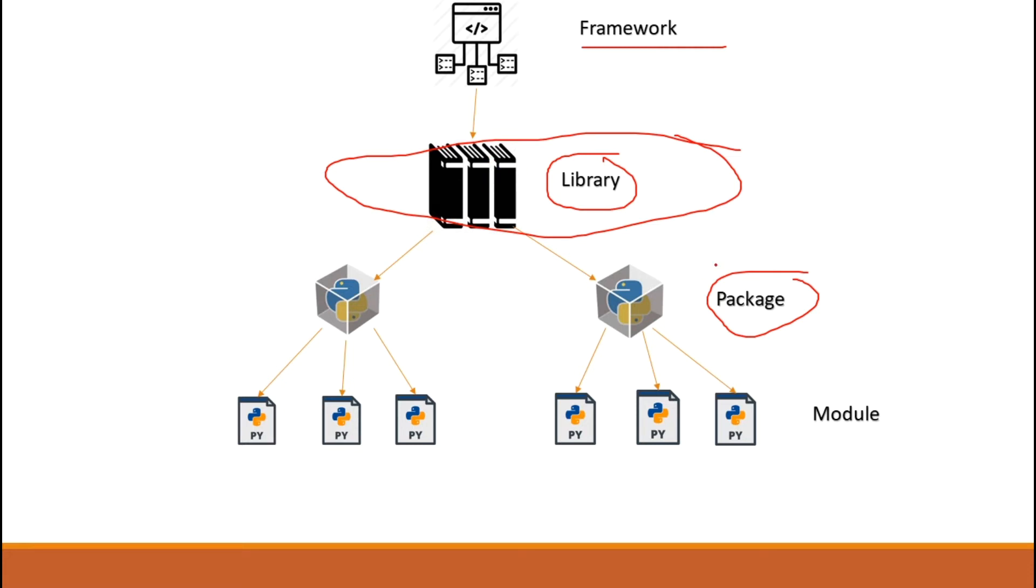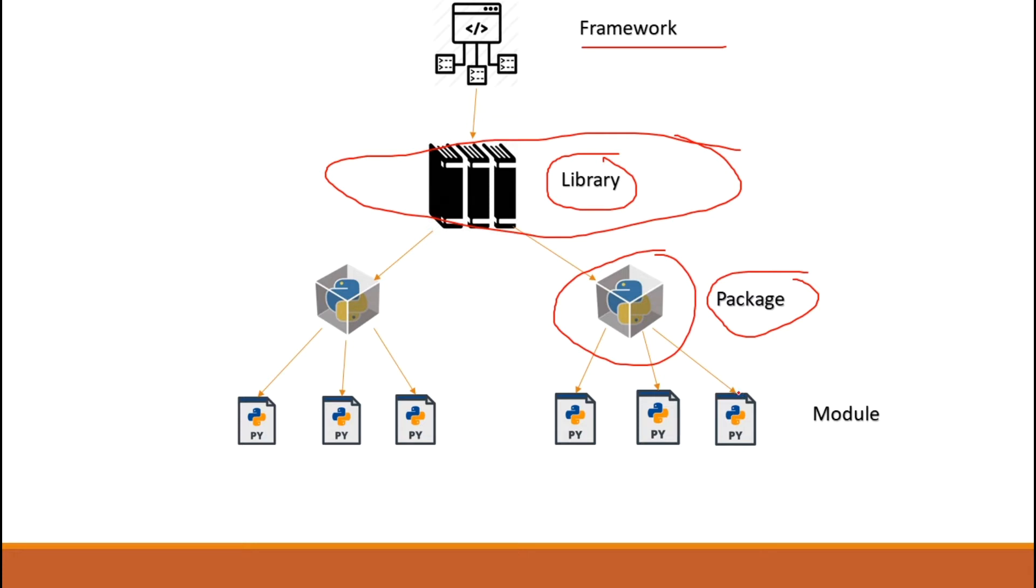So basically, a Python library contains Python packages or packages which is many also, many, depends, many, it could be one or more as I've said. Then also, a Python package contains Python modules. So you'll wonder, what's a Python module? Basically, you've seen it already. A Python module is basically just a Python file, .py file guys.